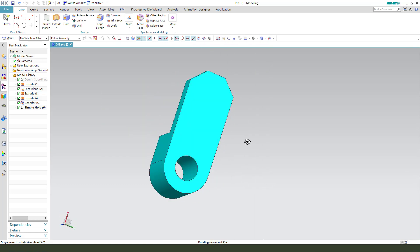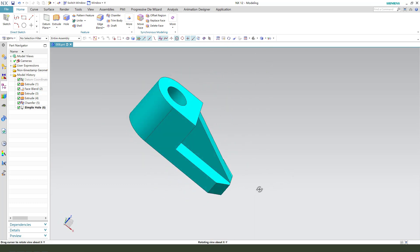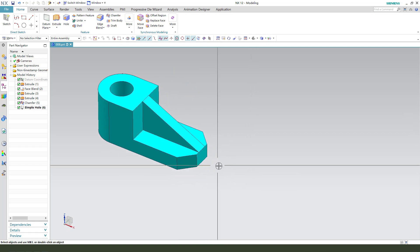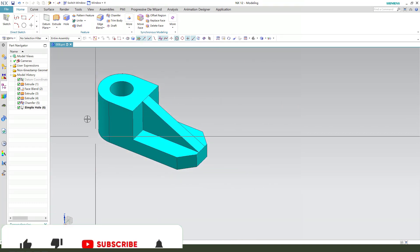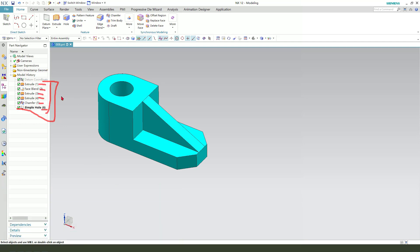Okay, we're finishing the part. This is very simple, made with one, two, three, five, six features to create this part.